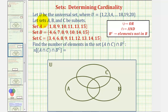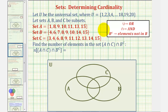In this example, we're given the universal set contains the whole numbers one through 20, where A, B, and C are subsets containing the elements given. We want to find the number of elements in the set A intersect C intersect B complement. The number of elements in a set is also called the cardinality of a set. Let's solve this problem using a Venn diagram.